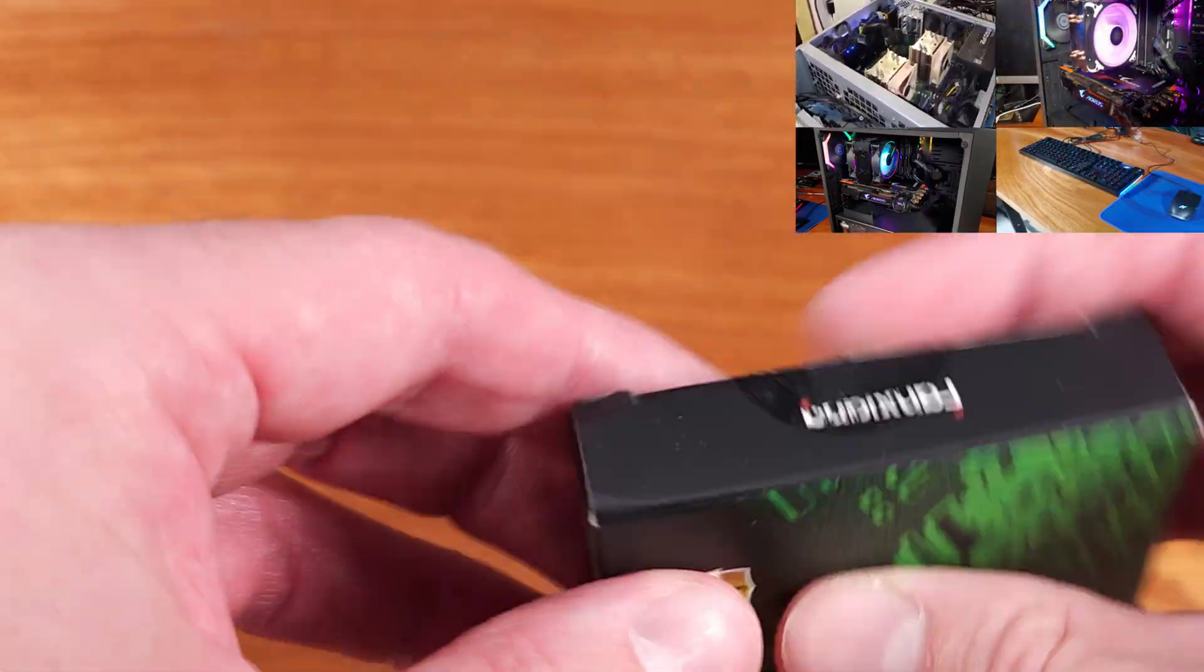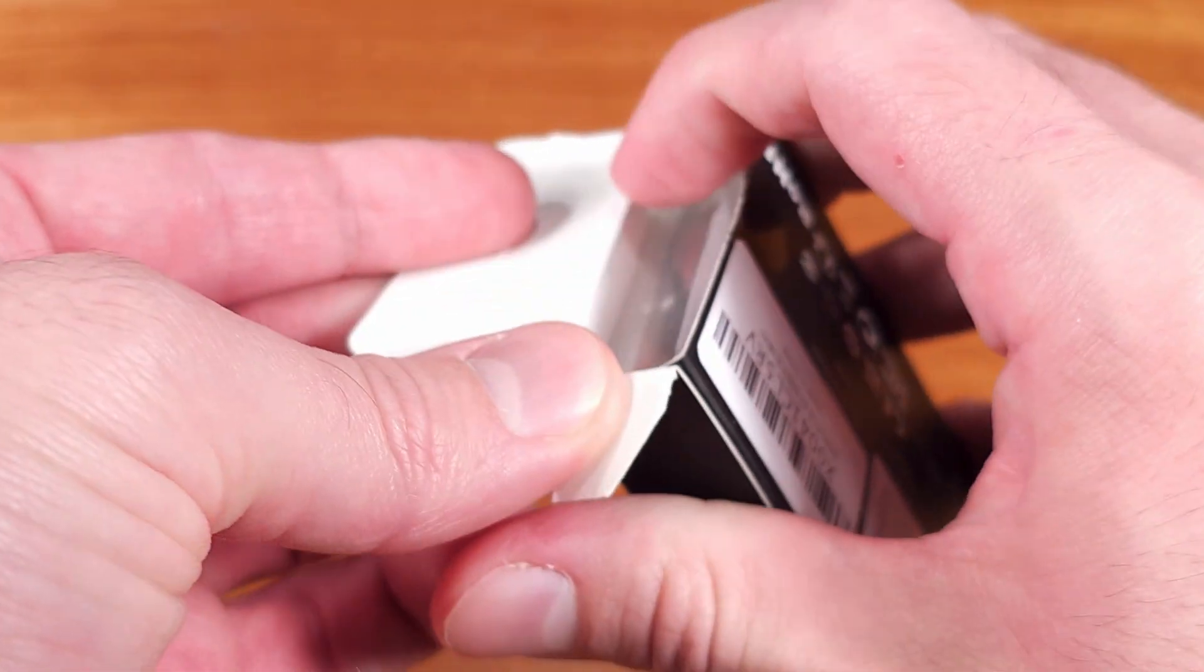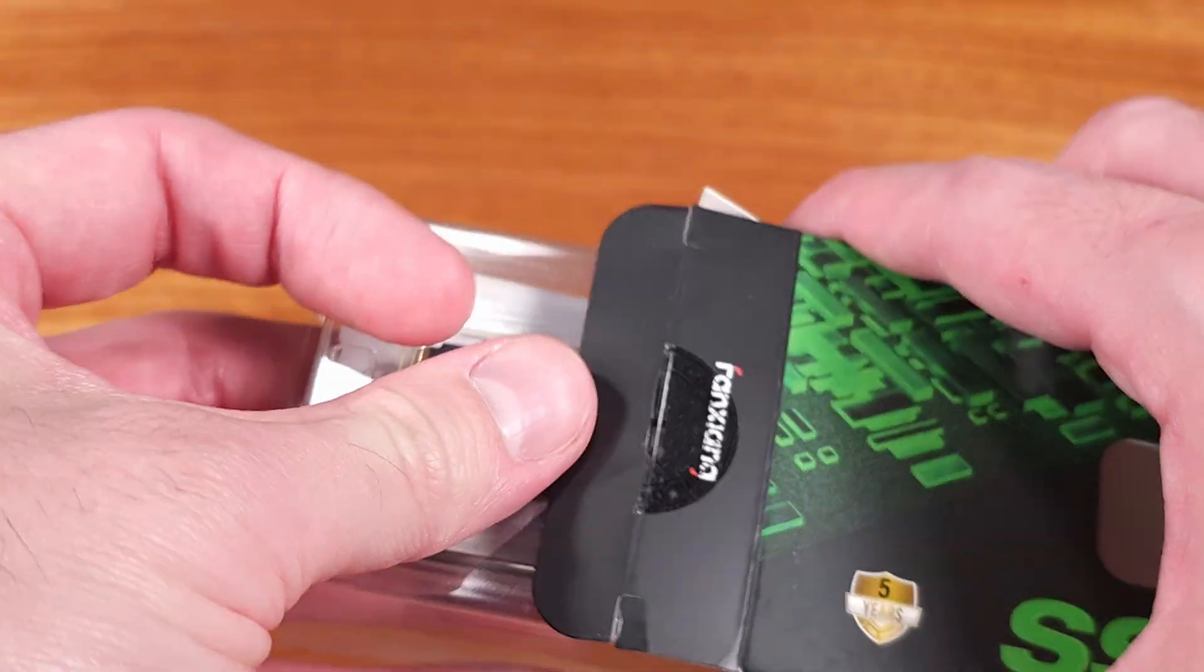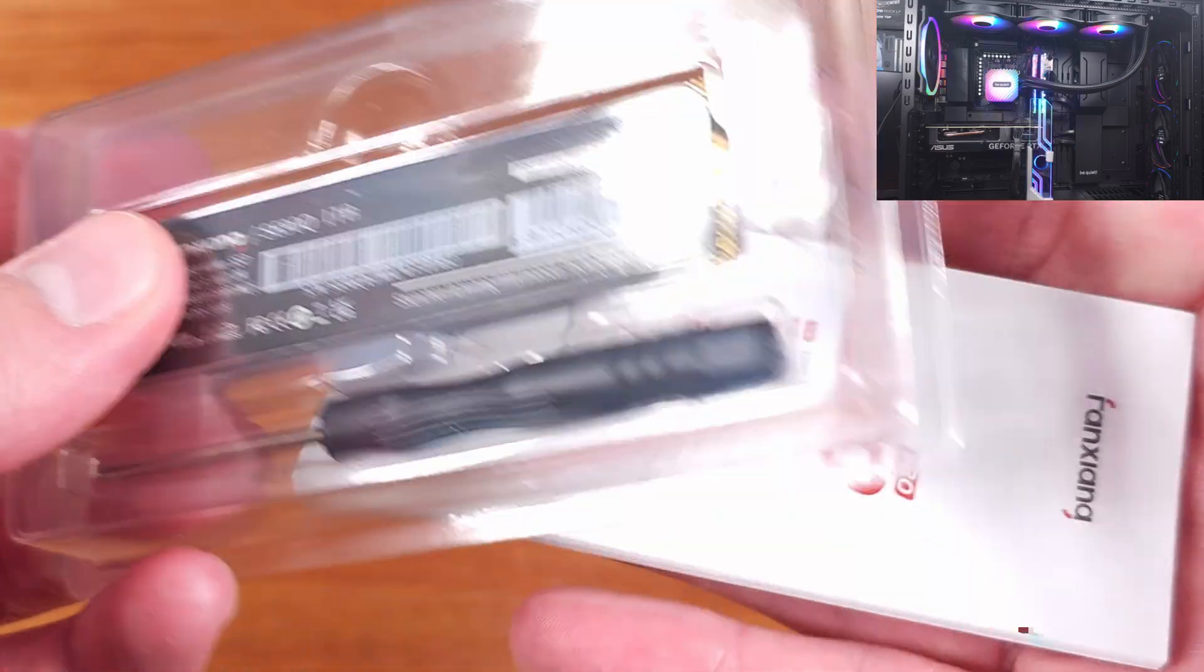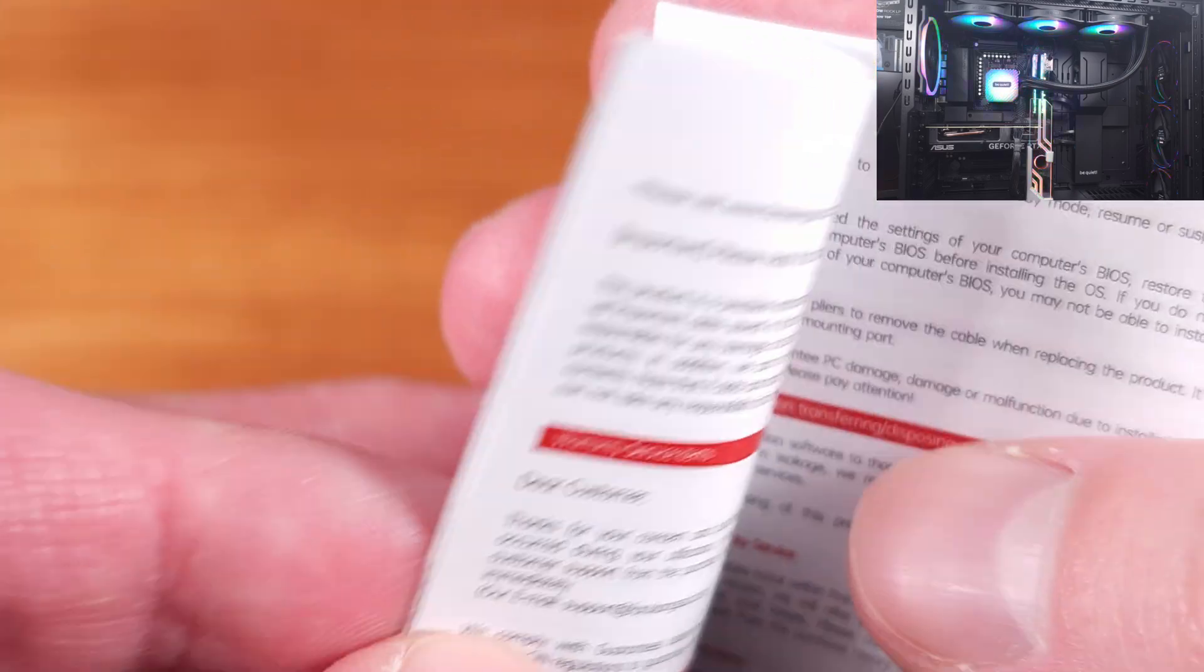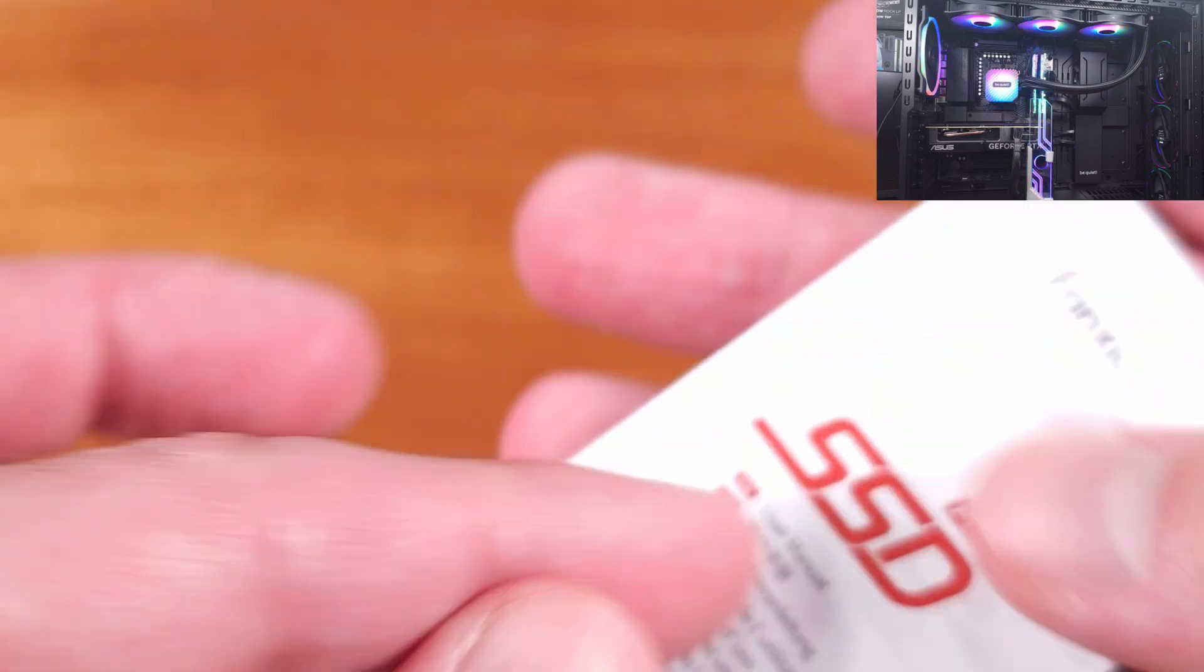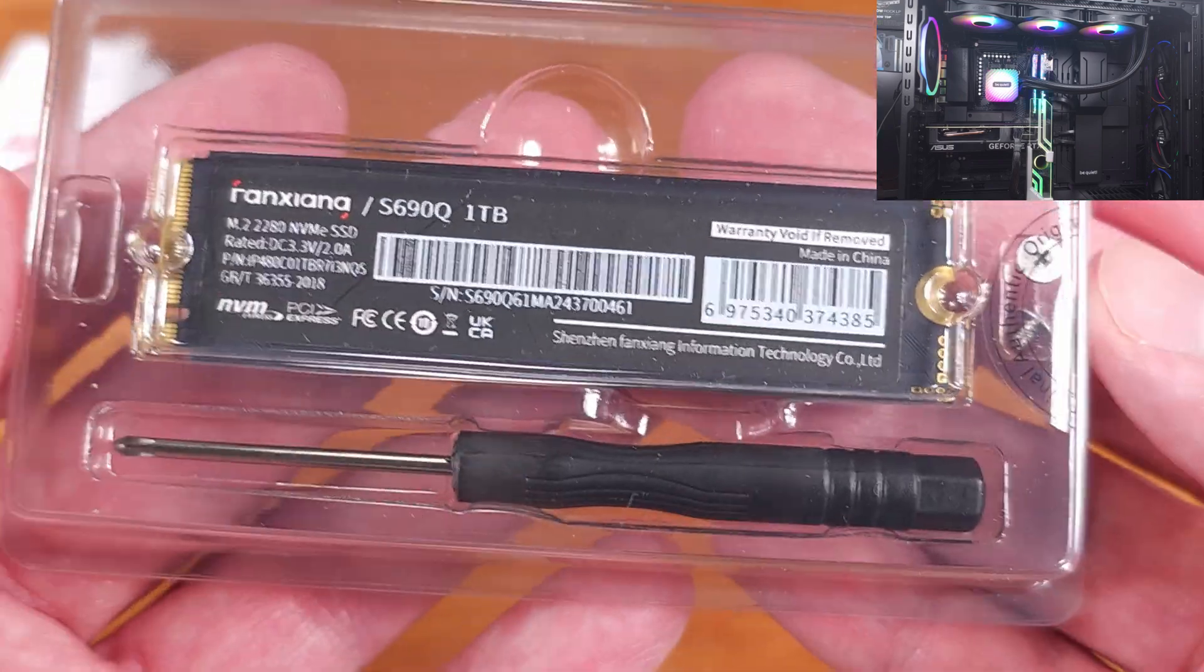These S690Q Series drives are solidly mid-range for PCI Express Gen 4, mainly targeted towards PC enthusiasts, gamers, workstations, and PS5 users. This solid state drive boasts a maximum write speed of up to 4700MB per second and a read speed of up to 5200MB per second.